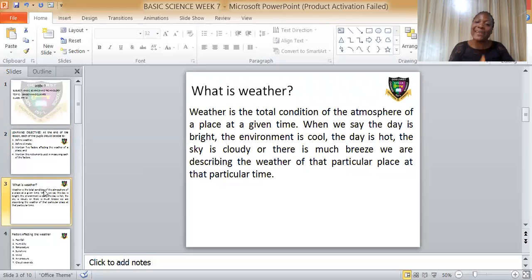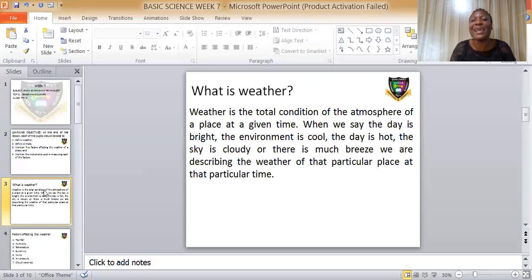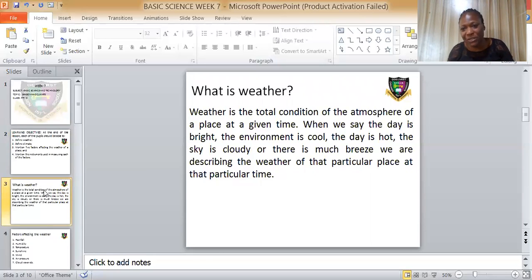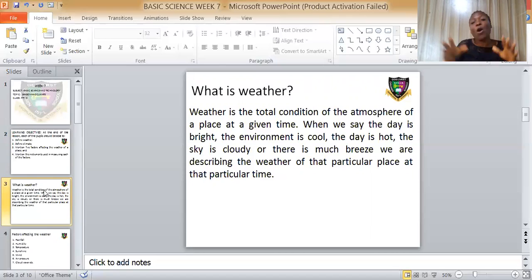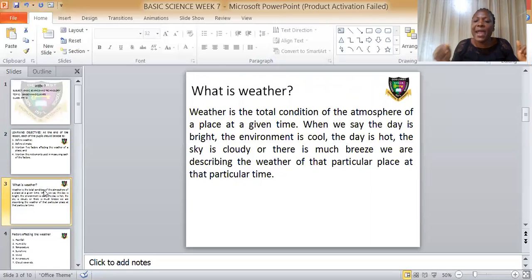Today we shall be looking at the atmospheric condition of a place. We move from weather to climate and then to season. So what is weather? Weather is the total condition of the atmosphere of a place at a given time. The atmospheric condition of the environment — when we say the day is bright, sunny, cool, hot, cloudy, or windy — we are describing the weather.